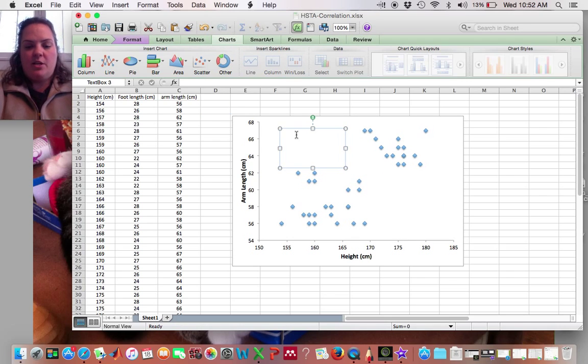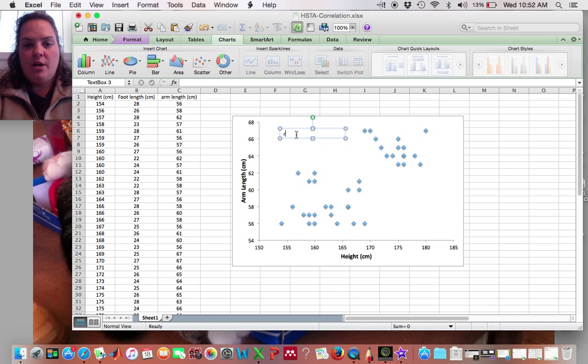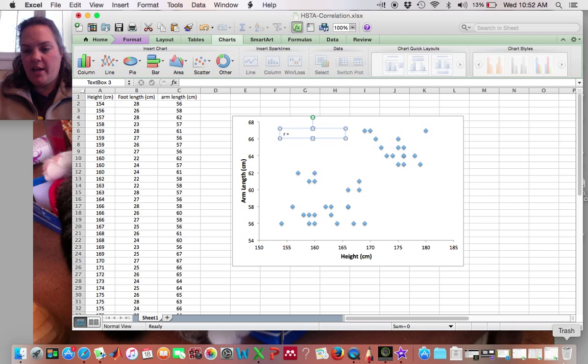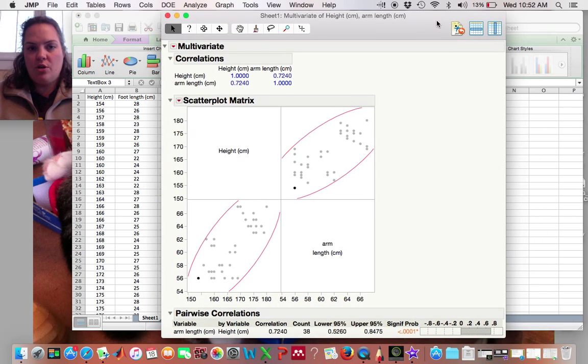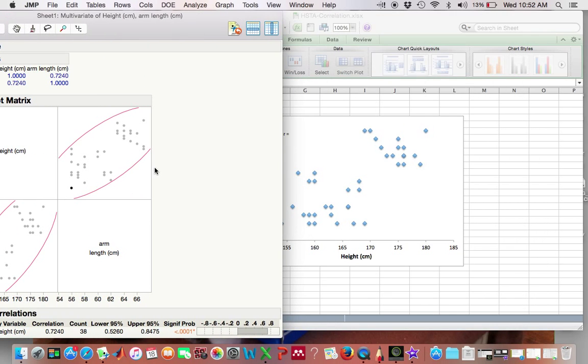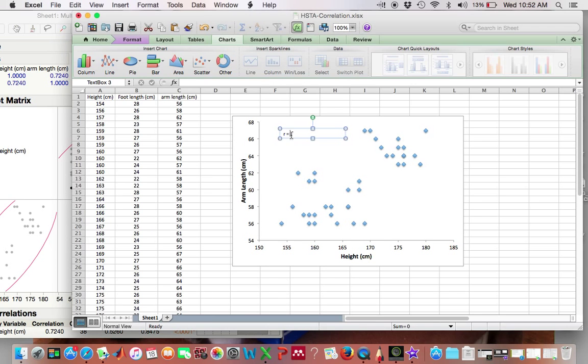Alright, and I have a text box here. So my R value, again I need to look, was 0.7240, 0.7240.